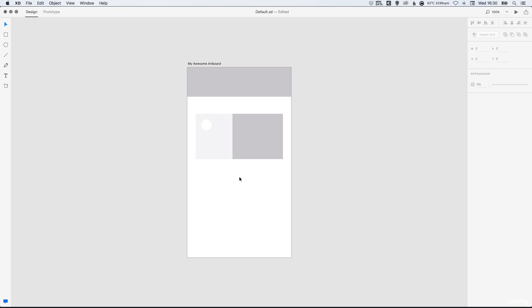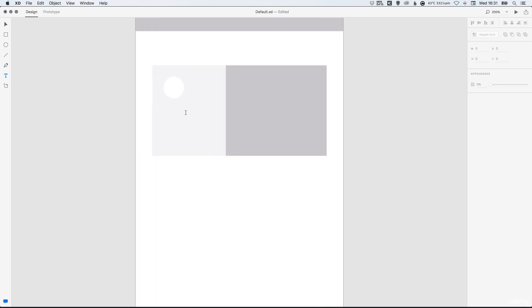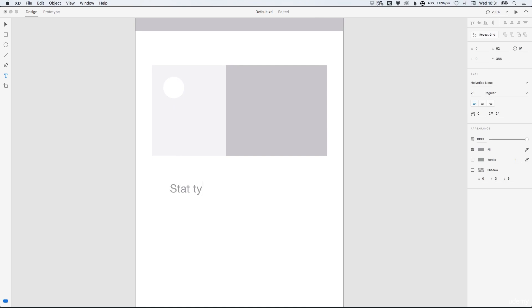So we have our layout started here, let's select the text tool in the toolbar on the left. And there's two ways you can add text, you can simply left click anywhere on the artboard and start typing.